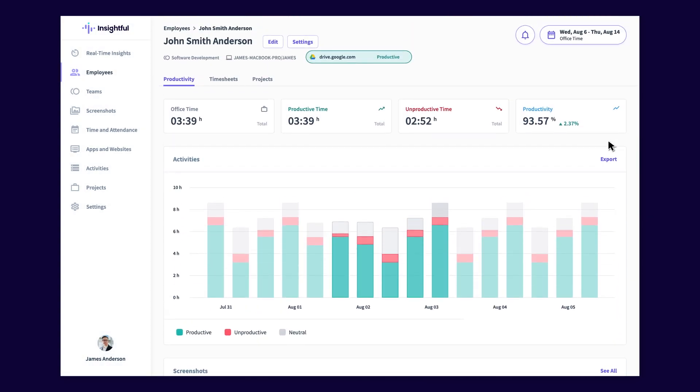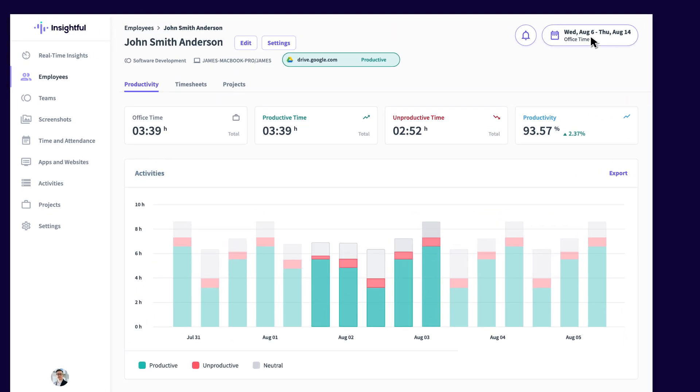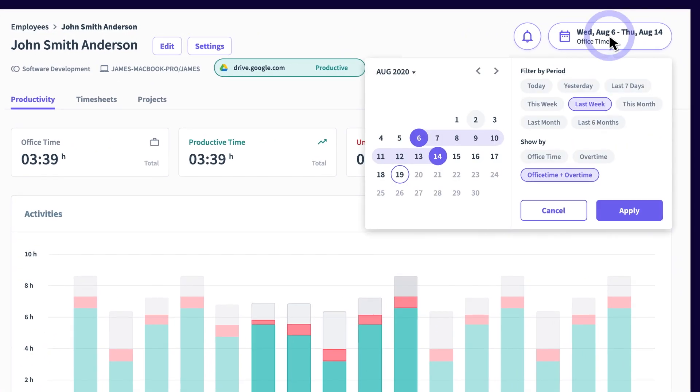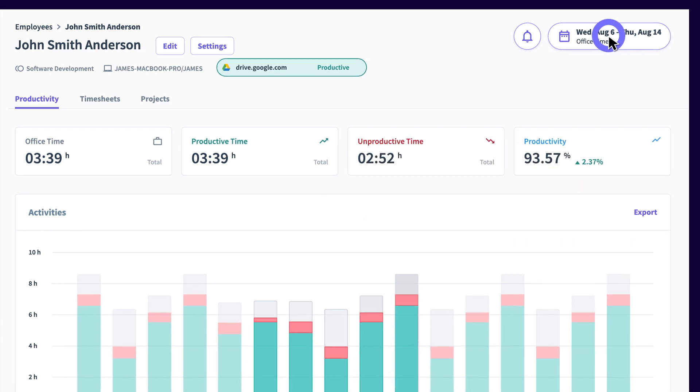In the top right corner, you can open up the calendar to choose the time frame for the data you wish to view. Select between default time periods or enter custom dates to get the information most relevant to your needs.